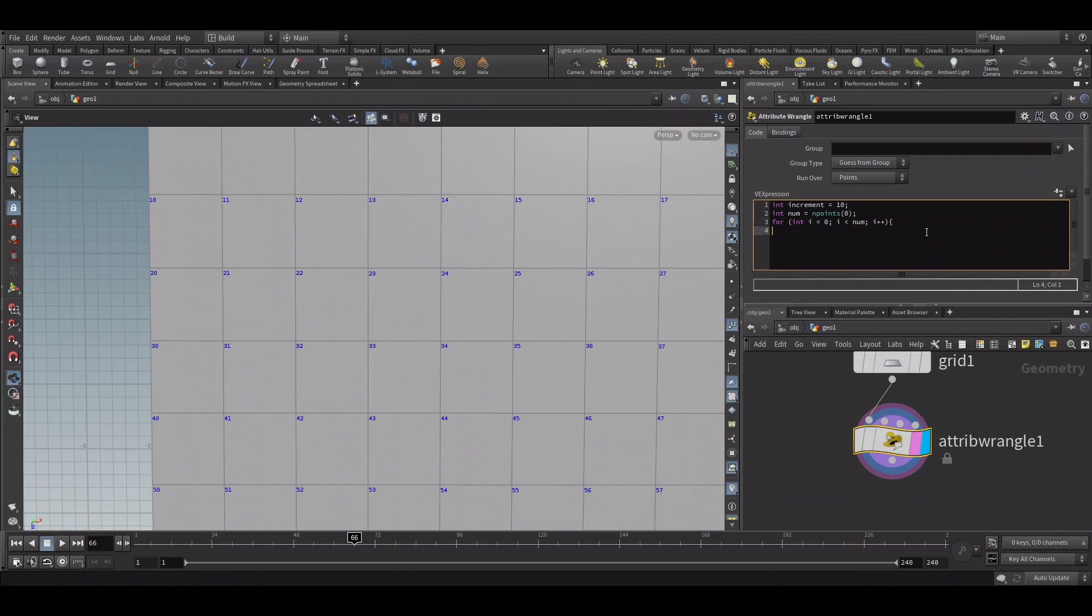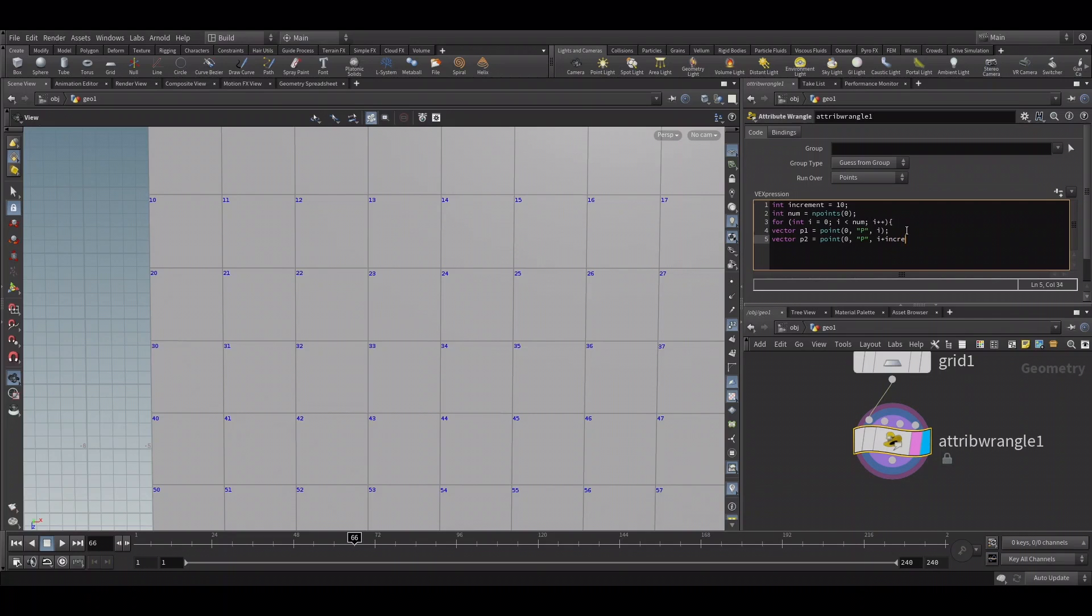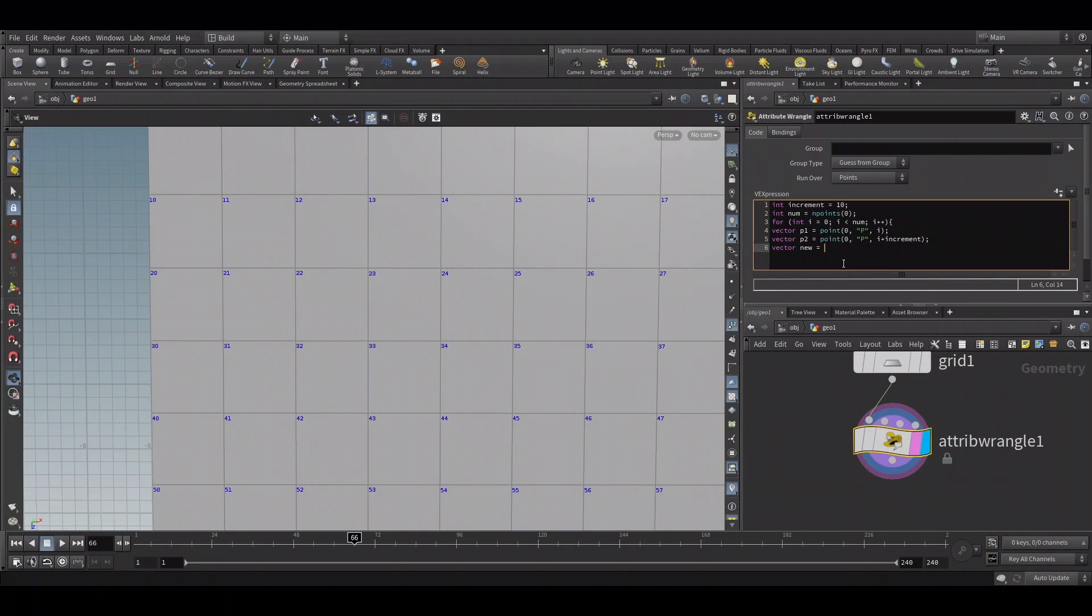Let's create a variable for the position of the first point. Here i is the point number. Let's do the same for the i plus 10th point. So we have two positions: one is the current point the loop is running through, and the second is the 10th point from the current point.